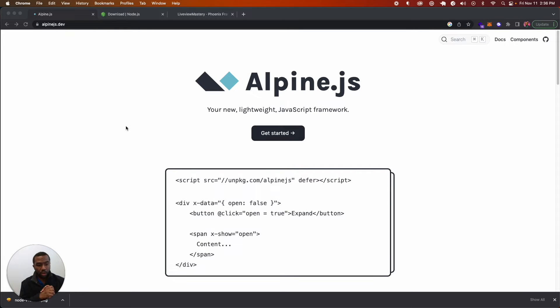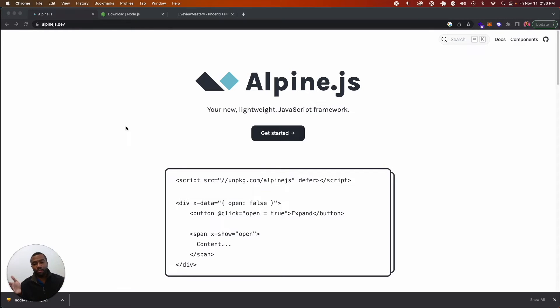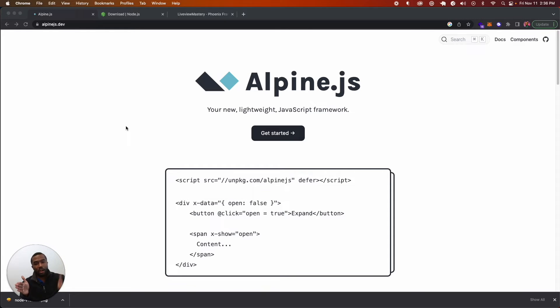We're going to be installing this inside of a Phoenix Live View application to fill out the entire standard PETAL stack: Phoenix, Elixir, Tailwind, AlpineJS, and Live View.